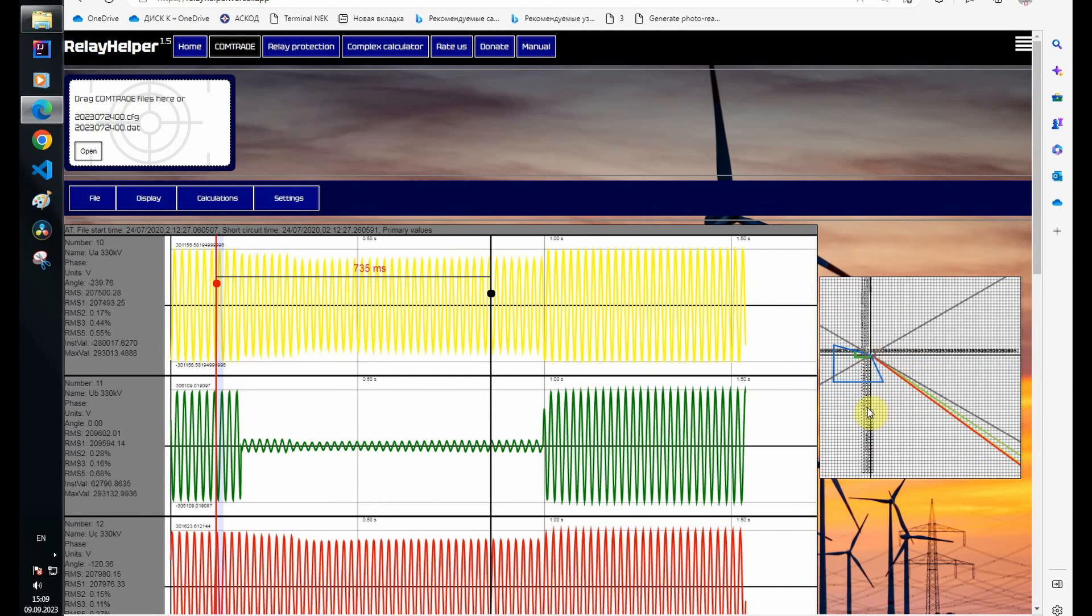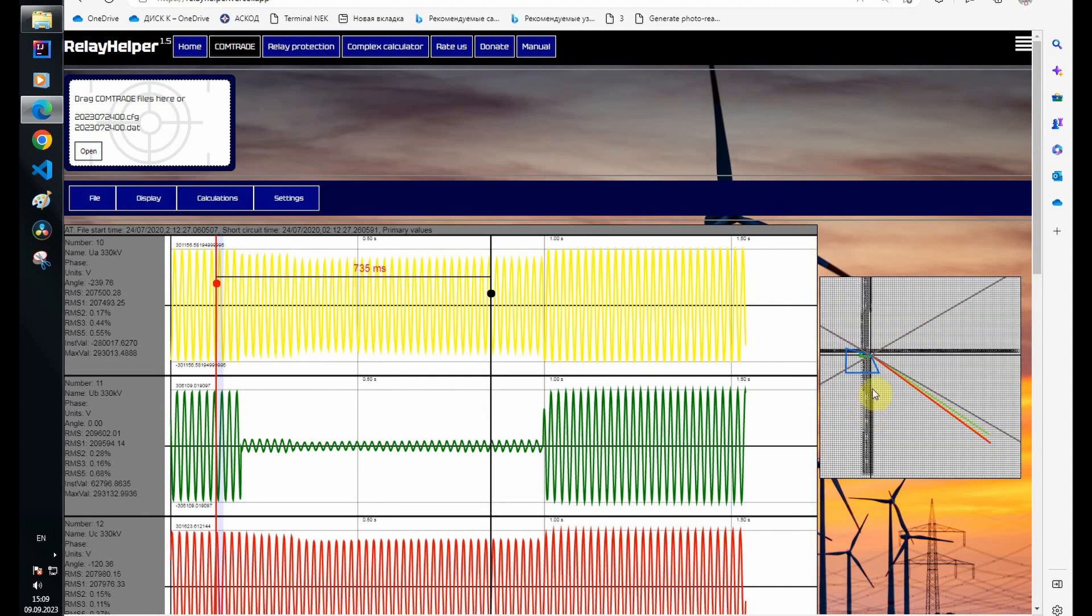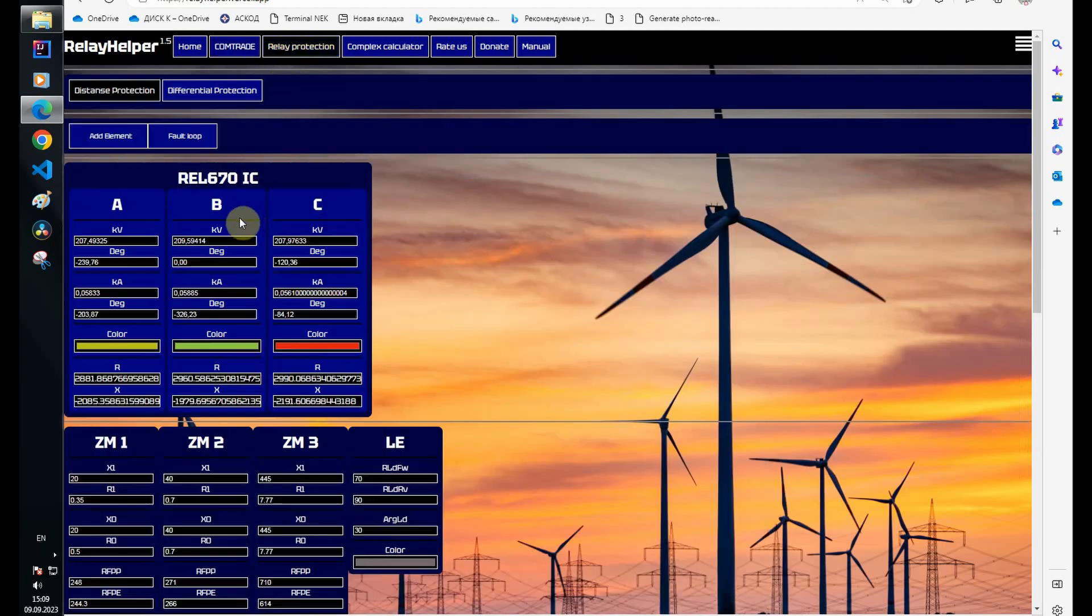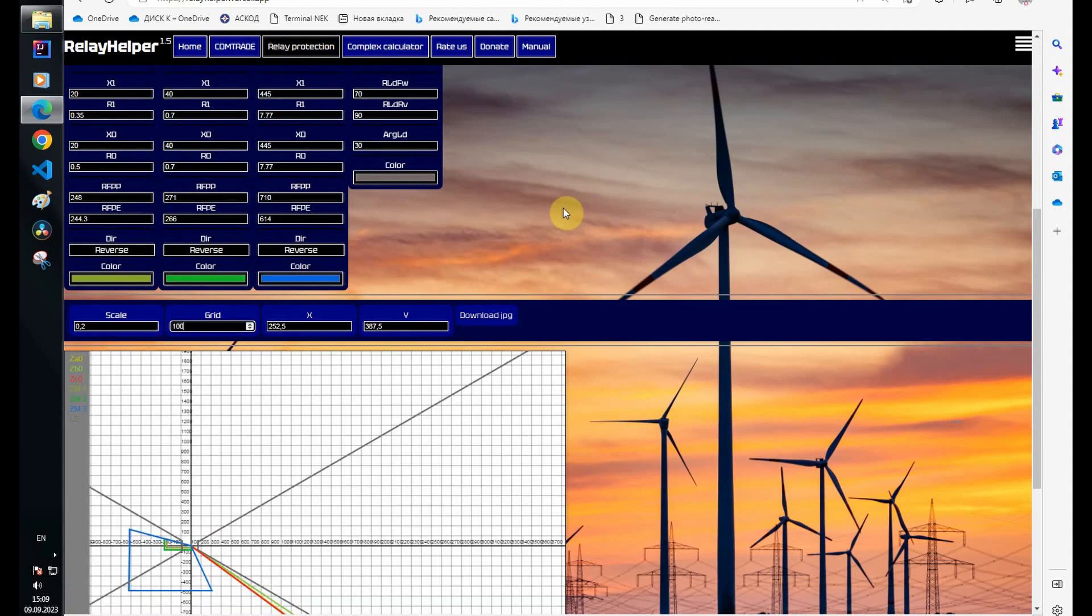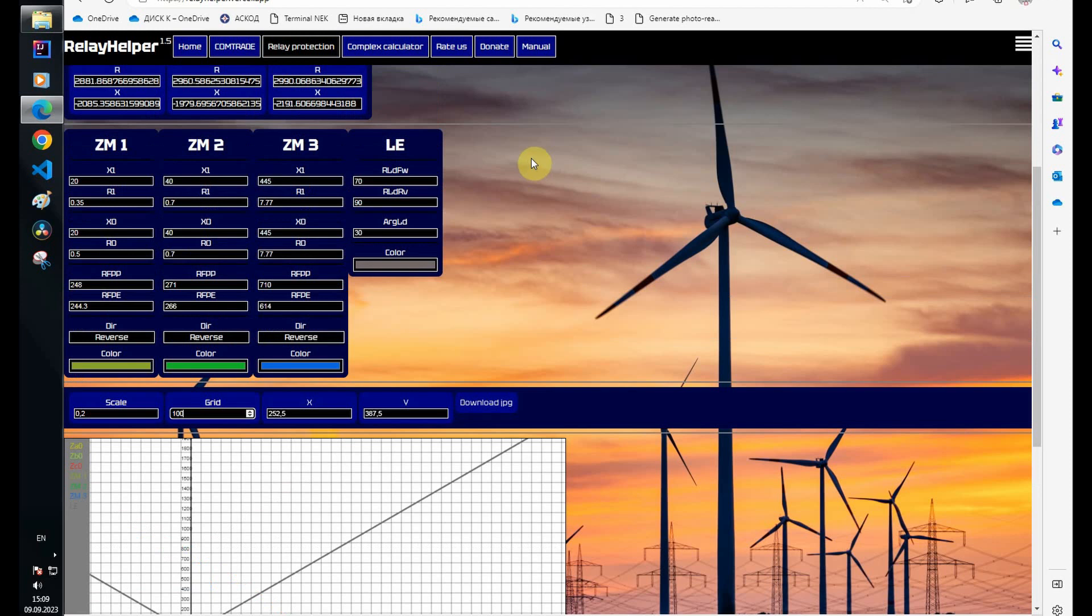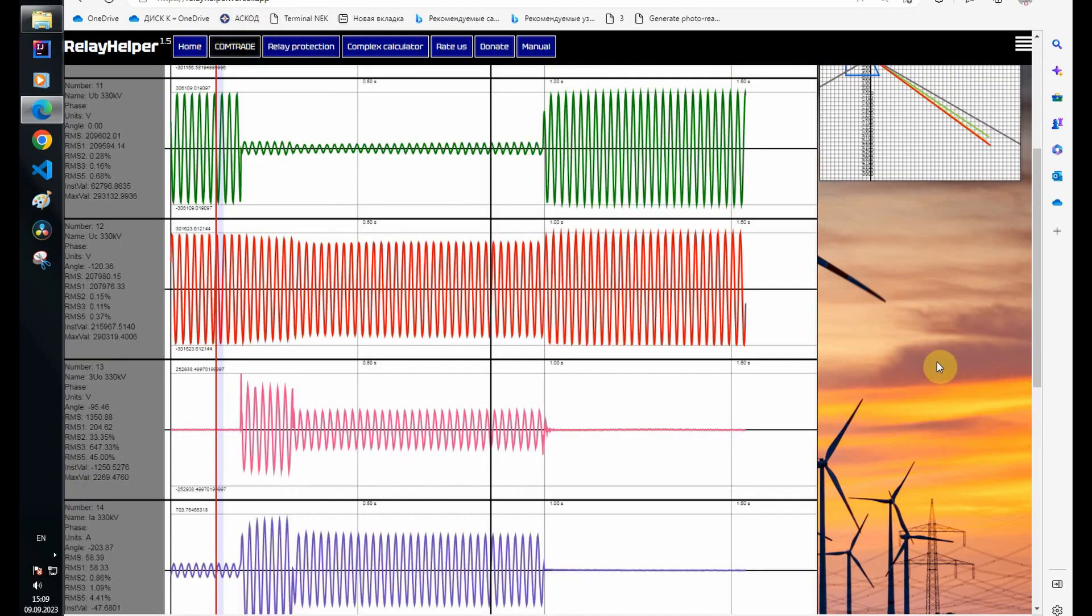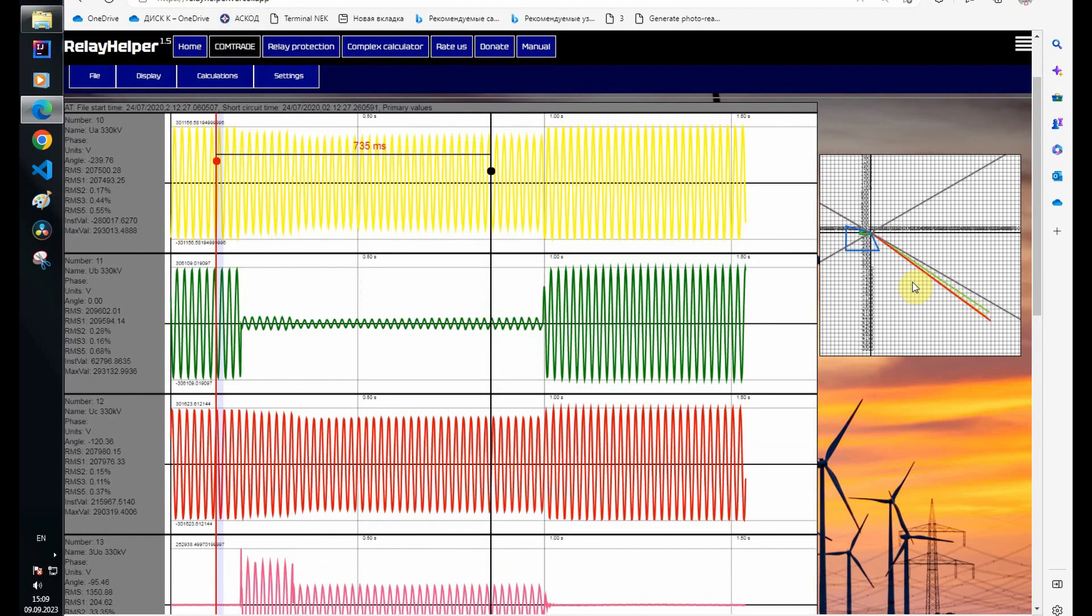Pay attention to one thing. I need to increase the grid step further. Look at the load angle before the fault. It does not fit within the 30 degrees setting in the device. This often happens in Ukraine now. The load angle is very big and this makes it difficult to set up protection zones.